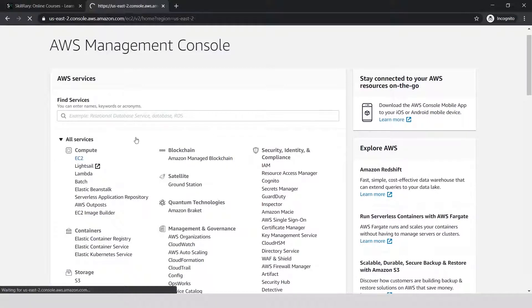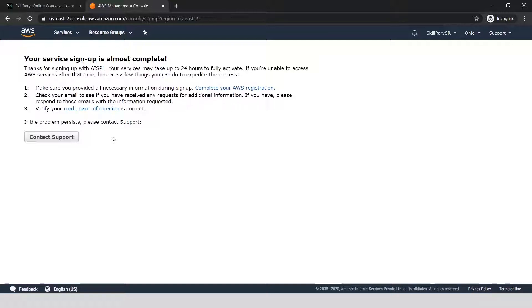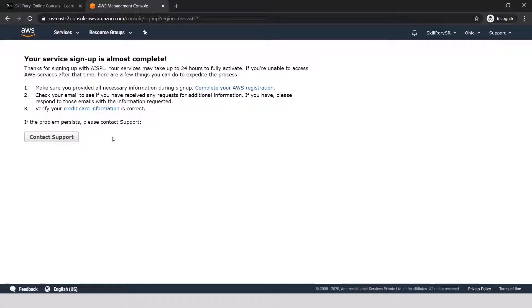If you want to know the charges, let me click on one of the services—the first service you see, which is EC2. Since it's a new account, it's not allowing me to create any instance, and it says your service may take up to 24 hours to fully activate. If you're unable to access AWS services after that time, this is what you can do.